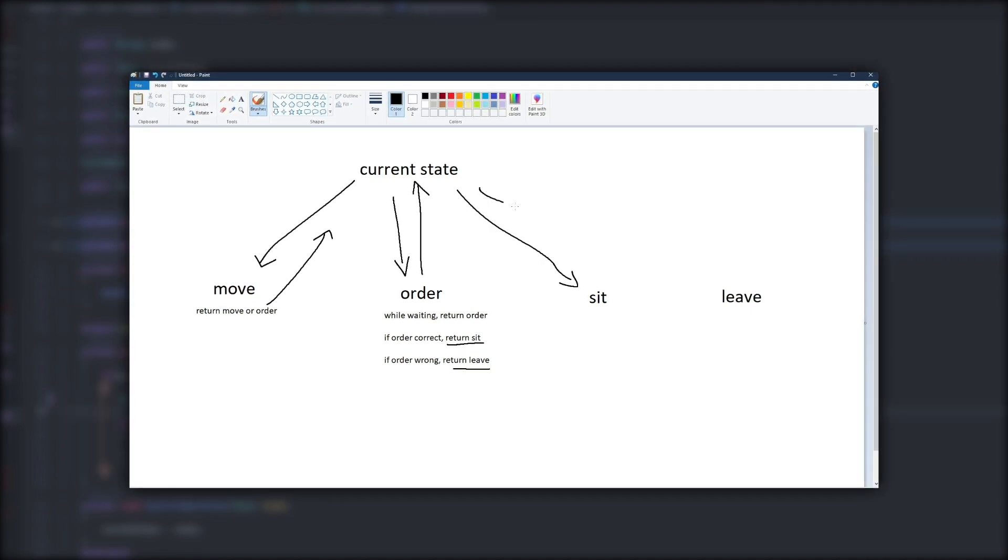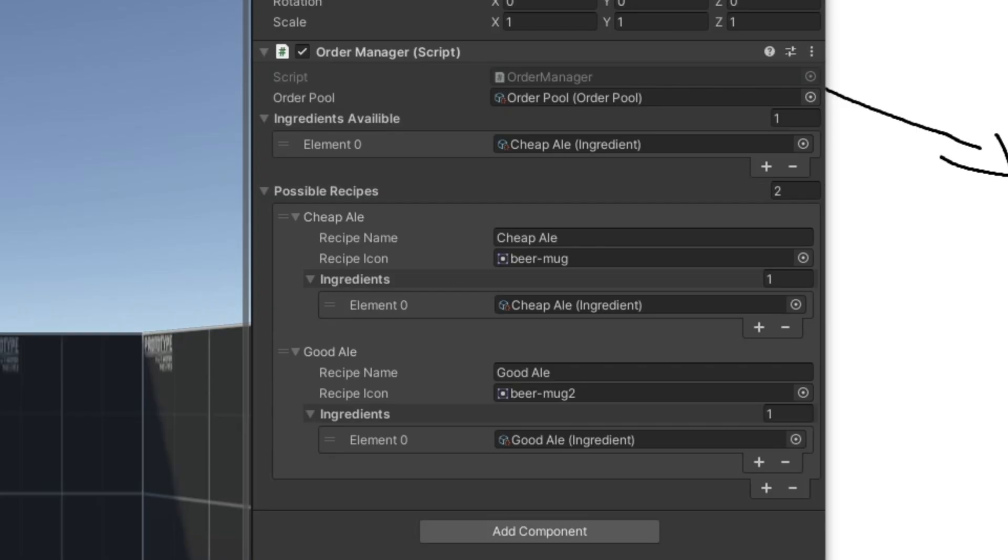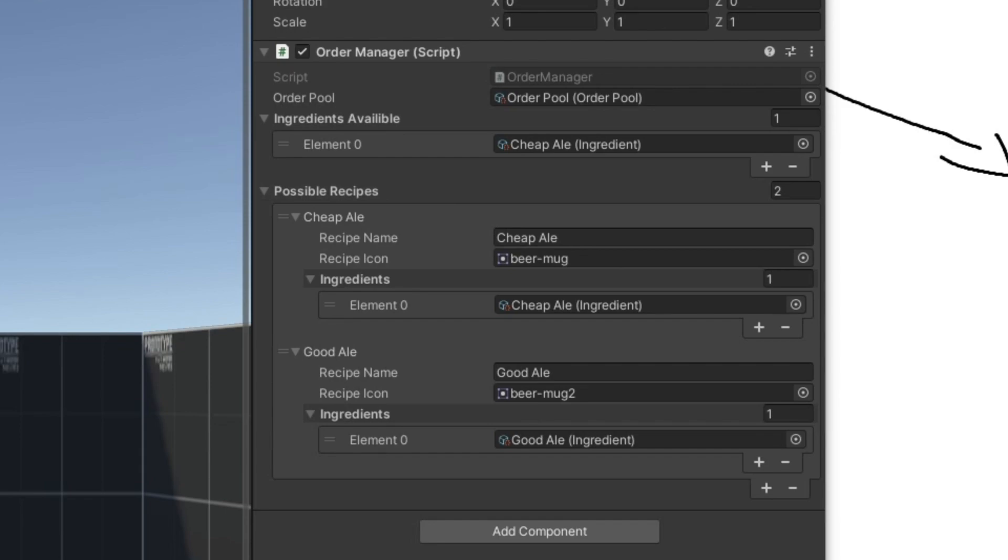Next I wanted to set up how to determine what customers should order, and how that would be represented in the tavern. So I set up an order manager with a list of ingredients that are available.